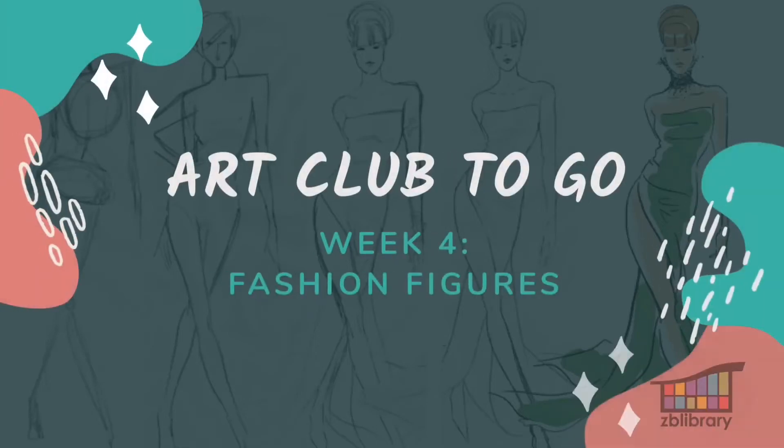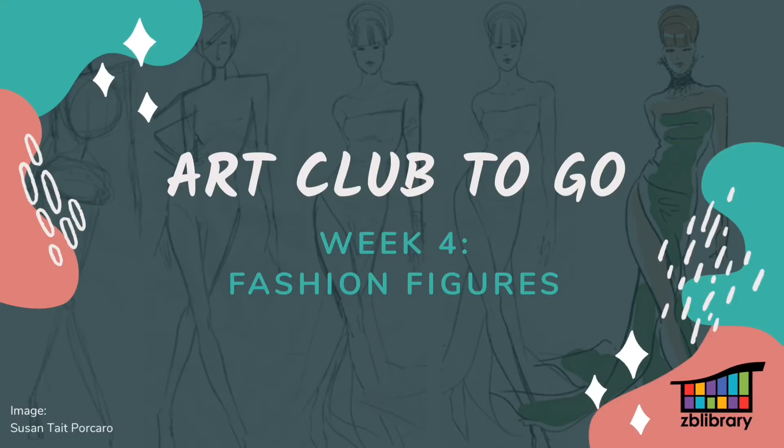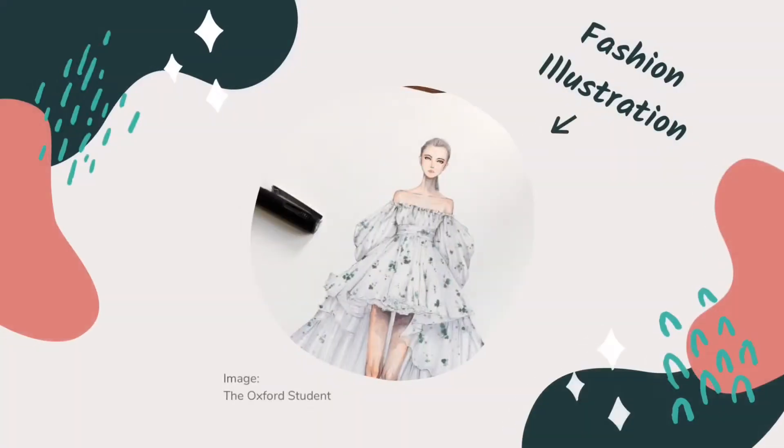Welcome to week four of Art Club to Go sponsored by the Zion Benton Public Library. I'm Maggie from the Teen Department and this week I'm going to show you how to draw your own fashion design starting with something called a croquis.